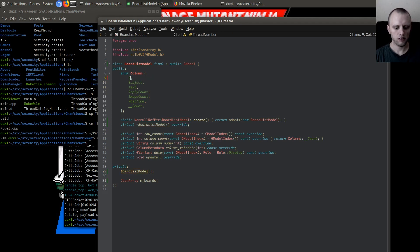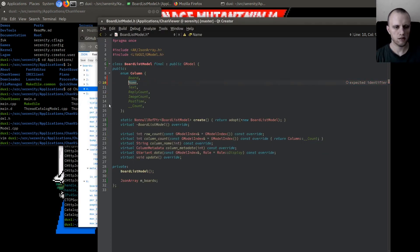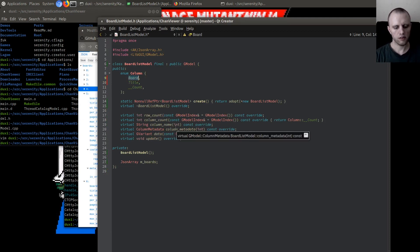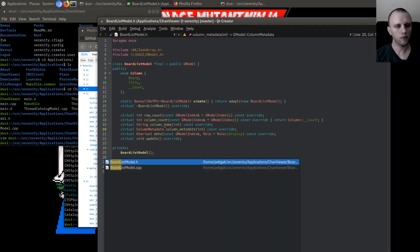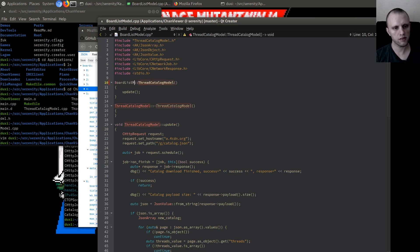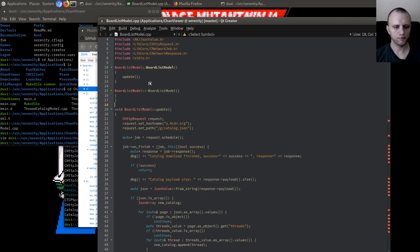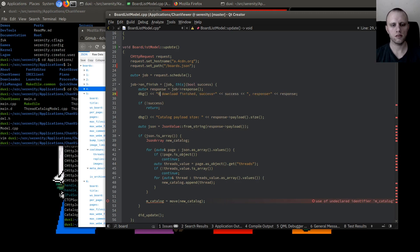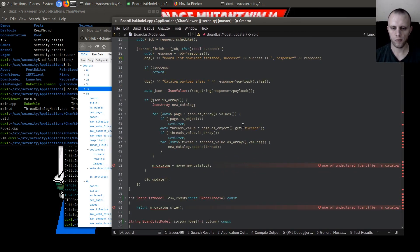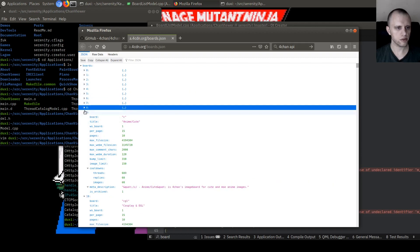We only care about the board name and the title. What was it called — board and title, yeah. So we'll go with those. And for this one we're going to load boards.json. We'll say board_list_download_finished. We don't need to do any rejigging because it's all in one big array, which is exactly what we like.